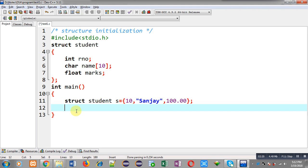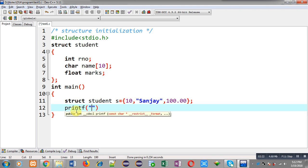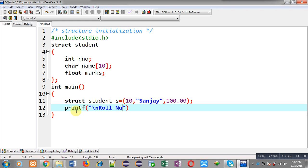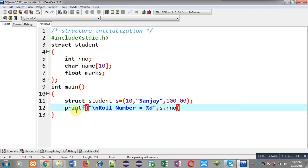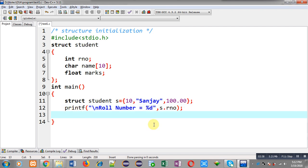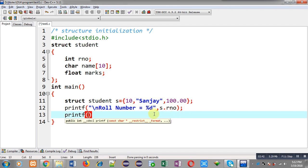Now I can print these values on the output screen. As you know, if you want to access members of structure, then we have to write variable name dot then member name. That's why I have used s dot roll number, then to print name.